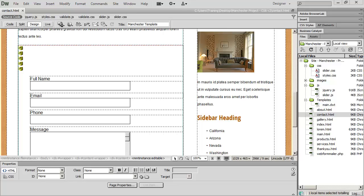Hi and welcome back to our Dreamweaver tutorial. In this video we're going to continue working on our contact form for our website, and specifically we're going to add the validation script to our form. There are two different types of validation scripts you can use with forms: one that uses JavaScript and jQuery, or one that uses PHP.